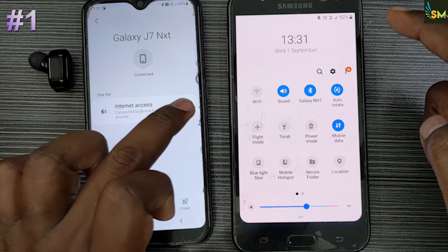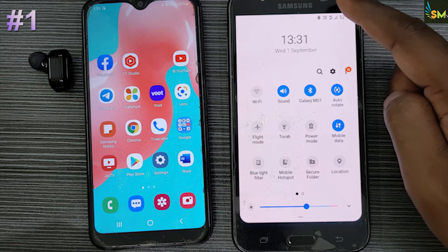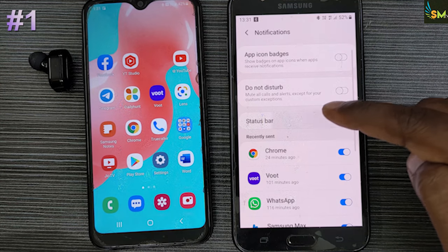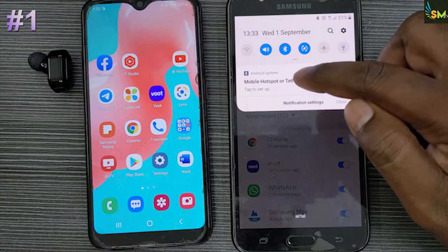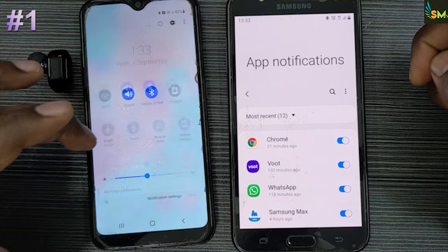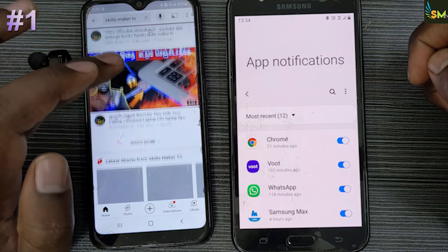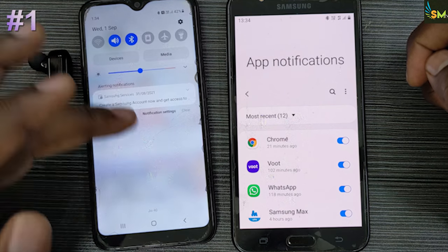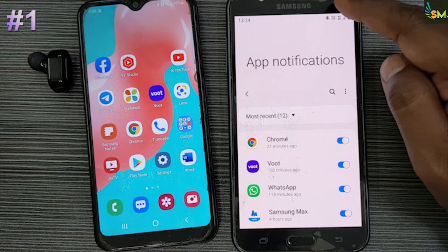Then you can click on the internet access button. You can click on the notification button. If you click on the notification button you can turn it off. You can use the internet to manage data, and you can connect Bluetooth to your phone.